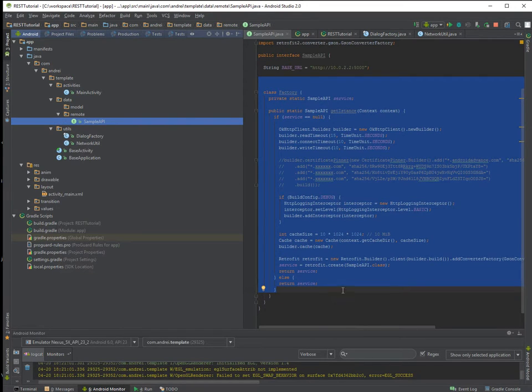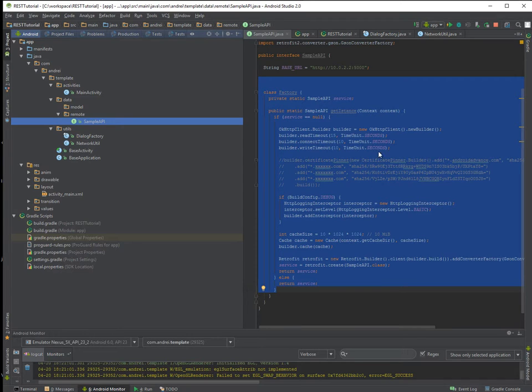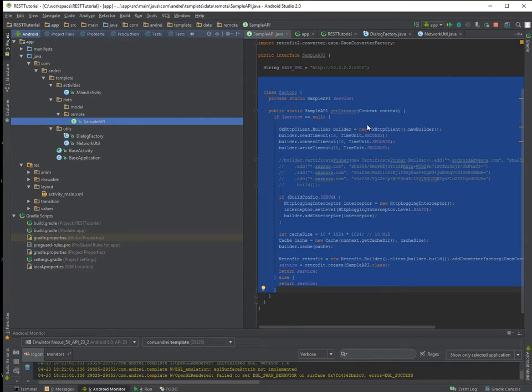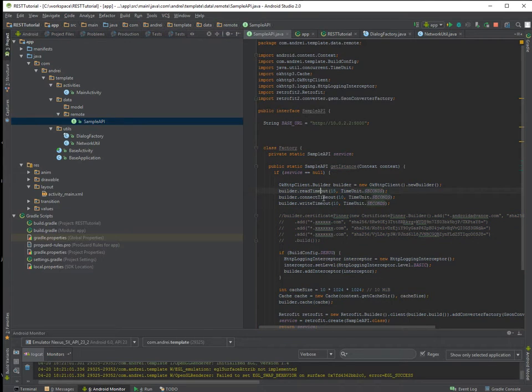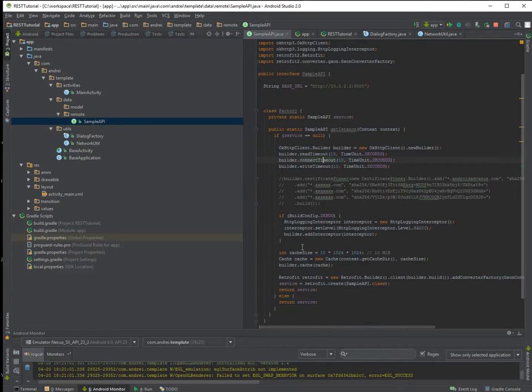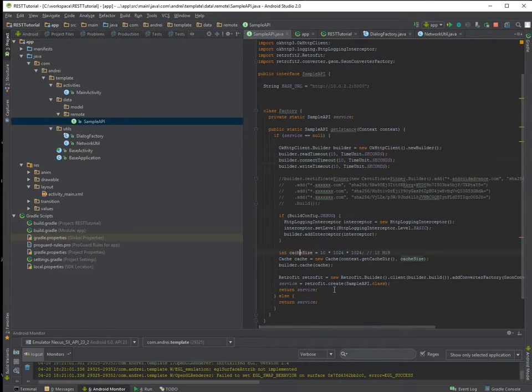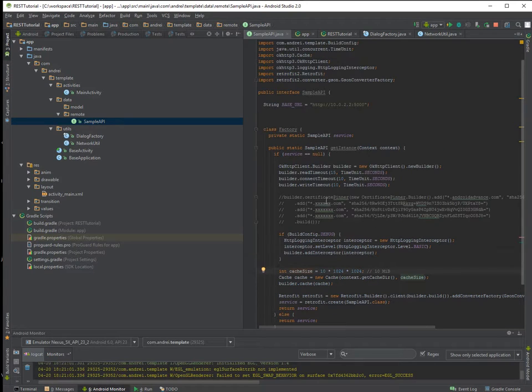And you'll find it here in the sample API in the GitHub library. Maybe I'll put some links in the description if you want. But you have to, basically you don't have to remember all this stuff because you might forget to set up the read timeout, connect timeout, the caching.